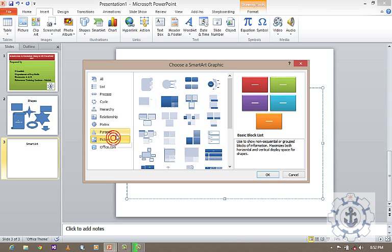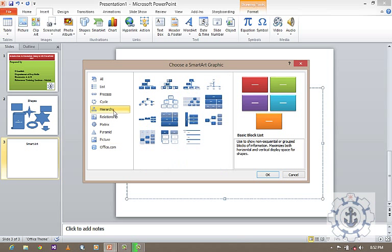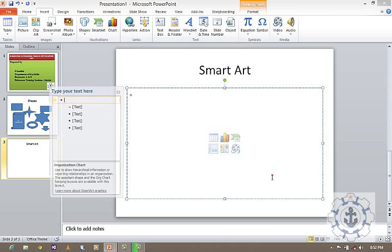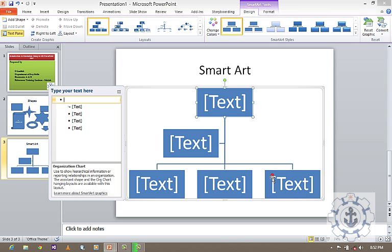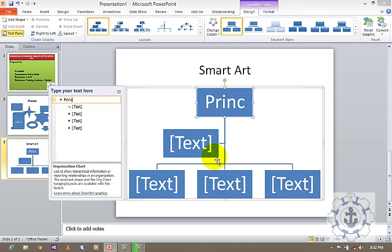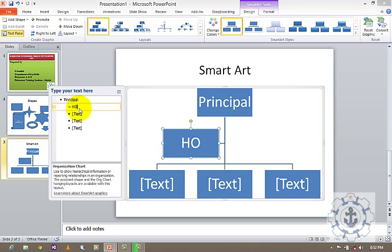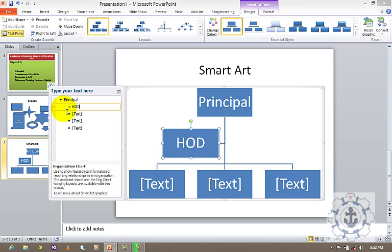Now I will show an example using hierarchy. Just click it and click it, okay. So now I'm going to enter the structure of a college. So where principal will be the head, and below the principal, HOD will be there. And below HOD, just use a tab.